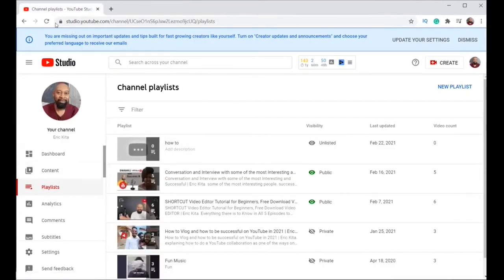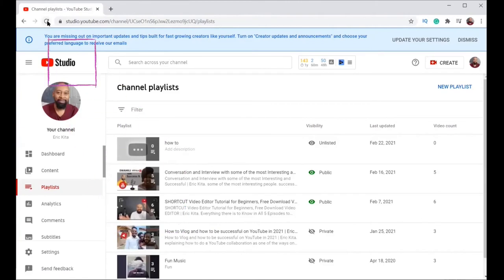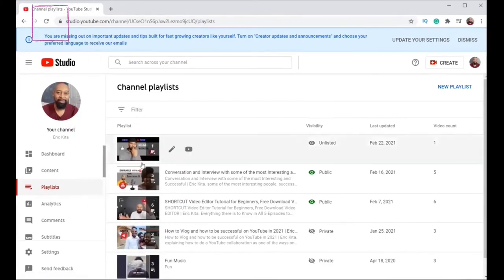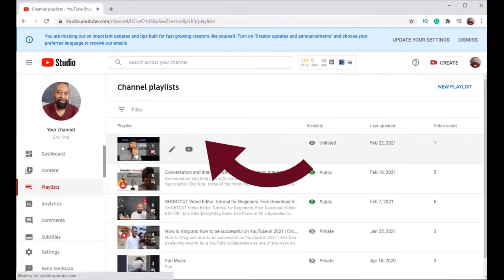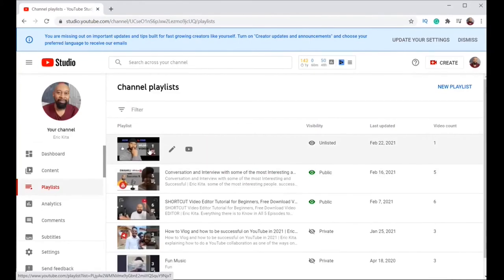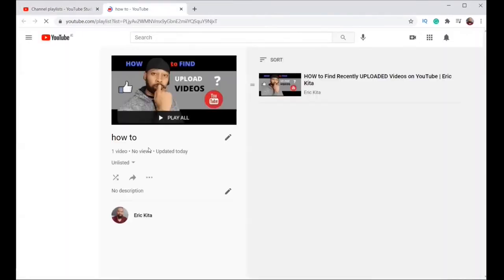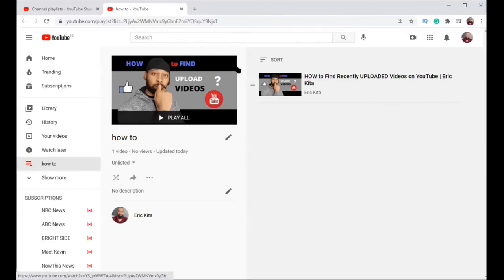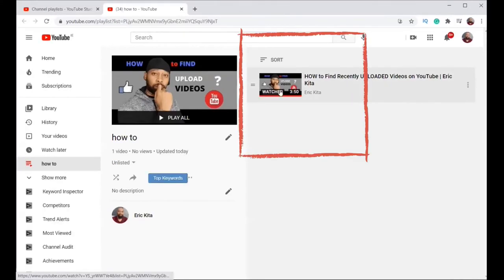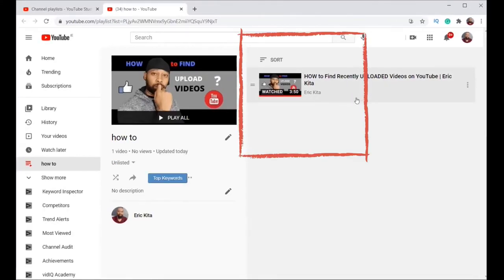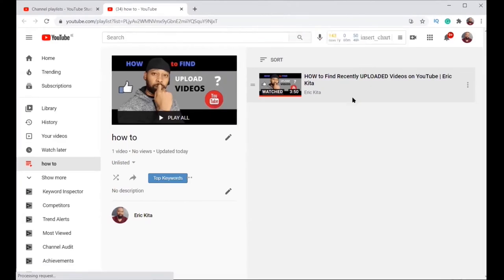You refresh the page. Now the video is showing that it's on the playlist. If I click on it, it opens and you can see here on the playlist. It's showing there is a video on the playlist.